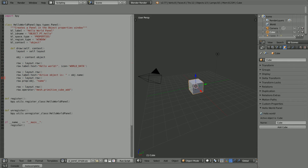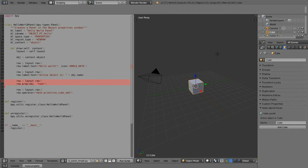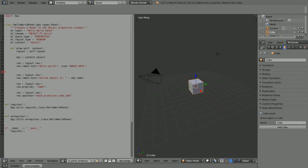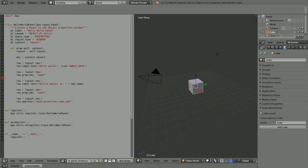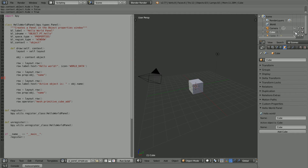I'm going to display two existing object properties and add two new object properties. One of the existing properties I'm interested in is the hide property, because it is boolean — it is either true or false.